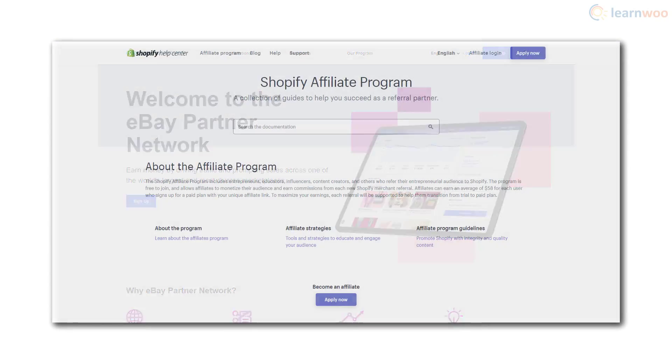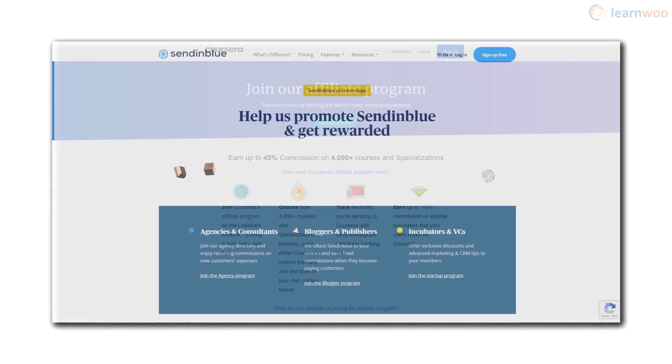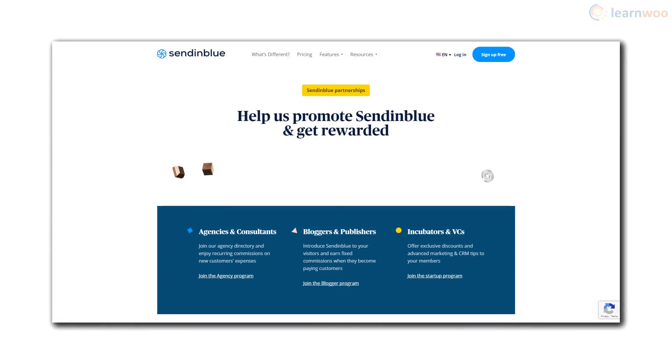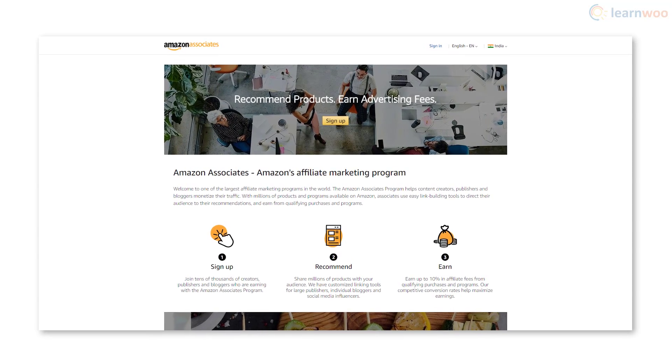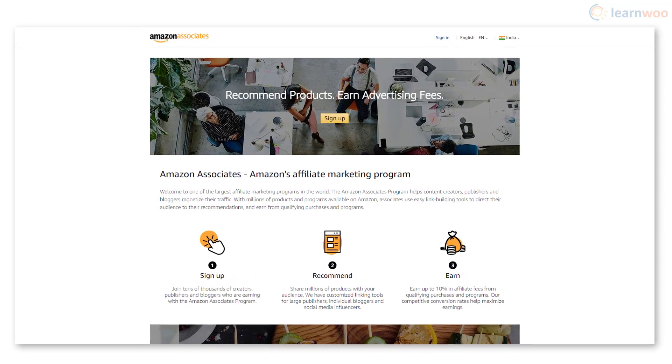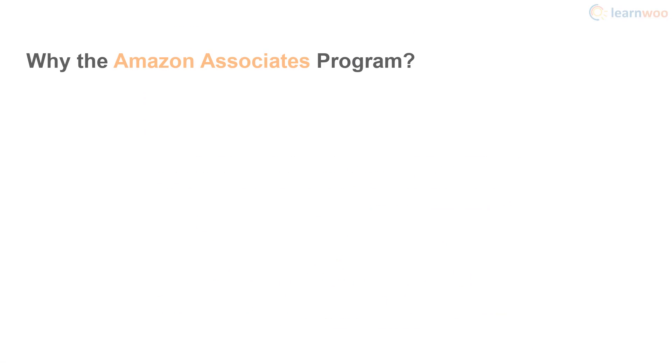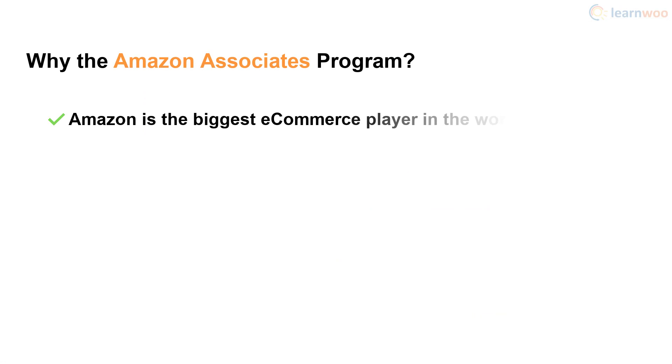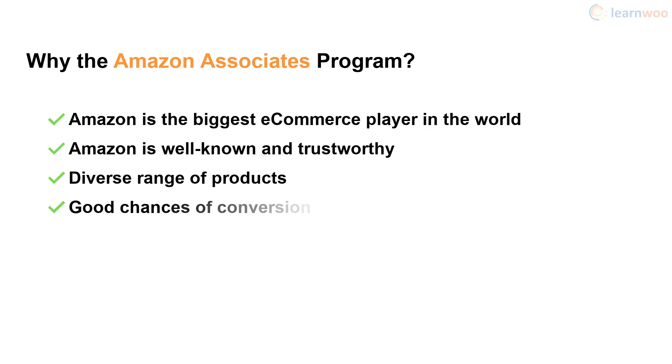On the internet for various products and services, however, Amazon's affiliate program called Amazon Associates is a great option. Amazon is the biggest eCommerce player in the world and is thus well-known and trustworthy. It offers a diverse range of products and promises better chances of conversions.